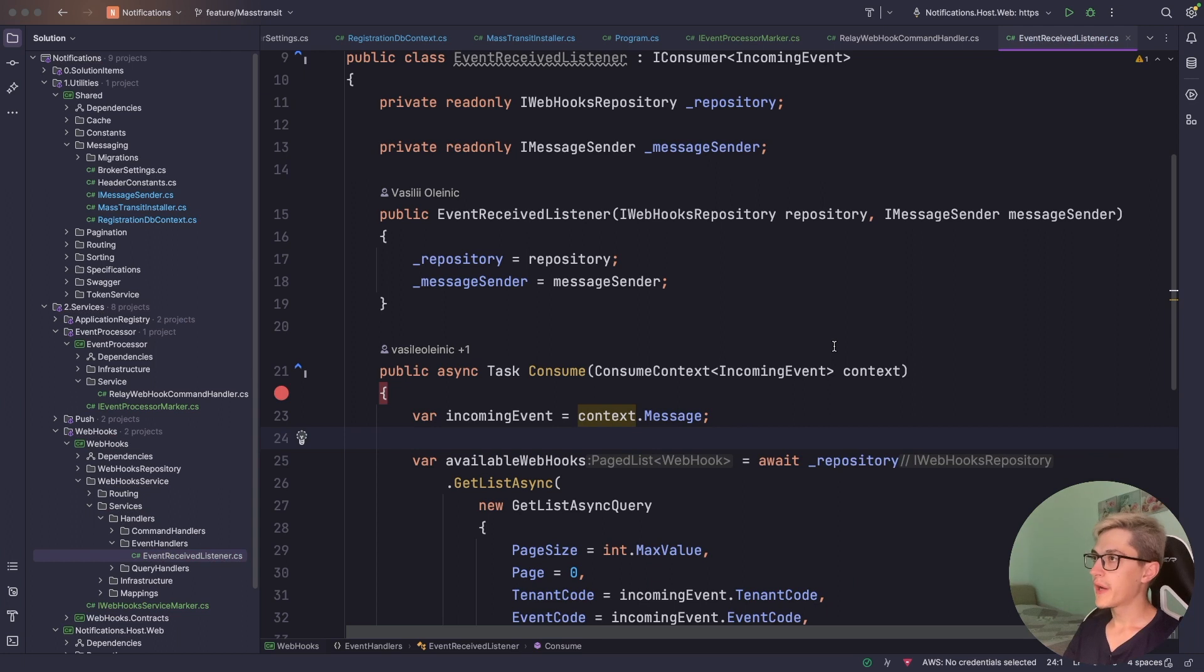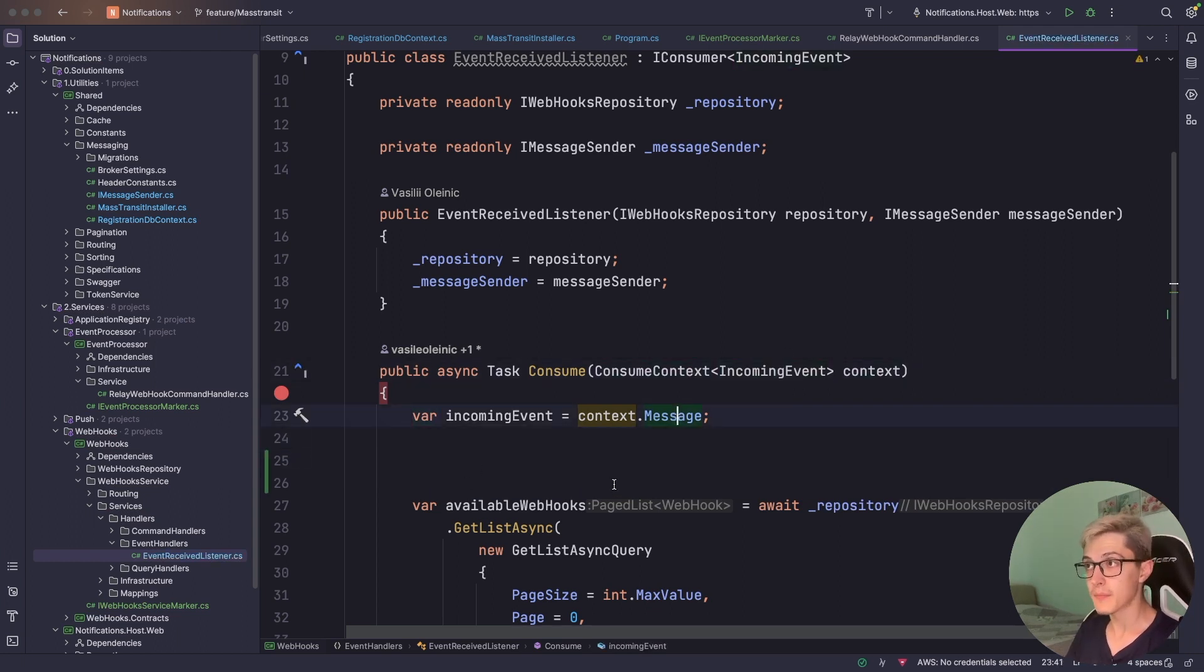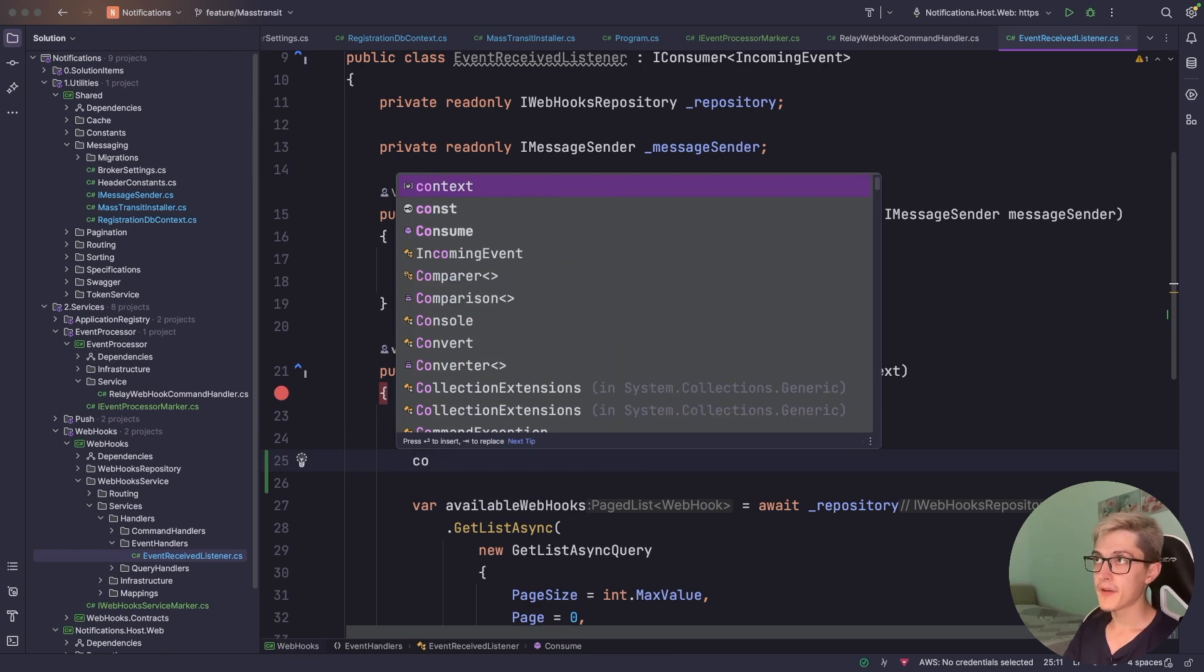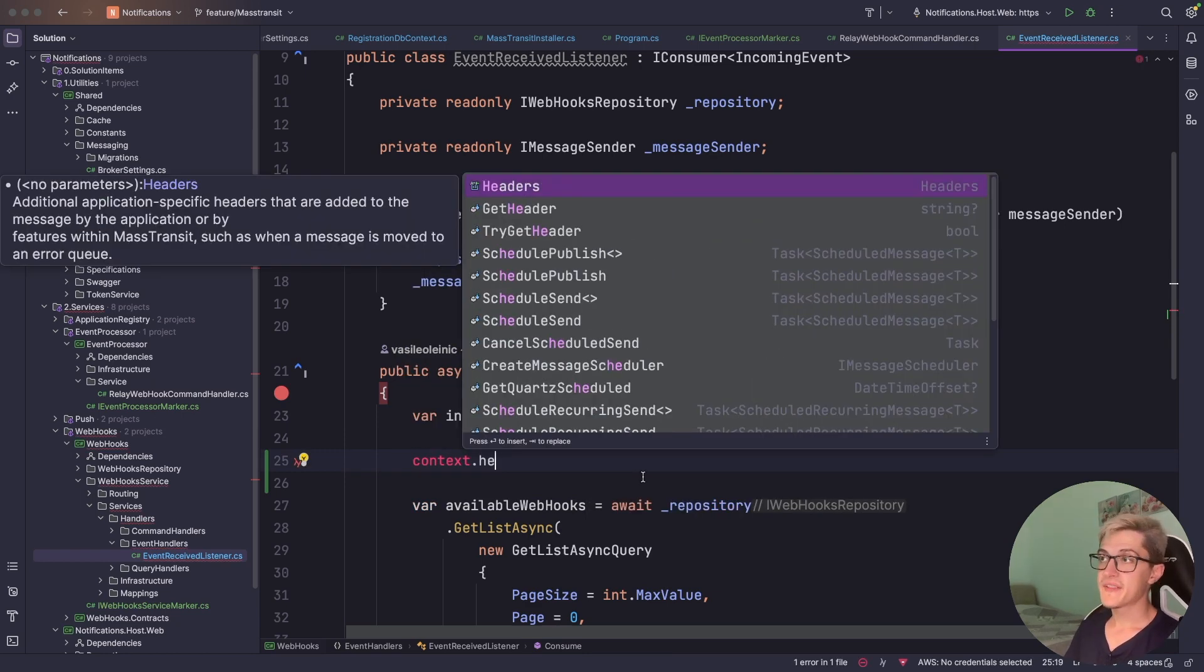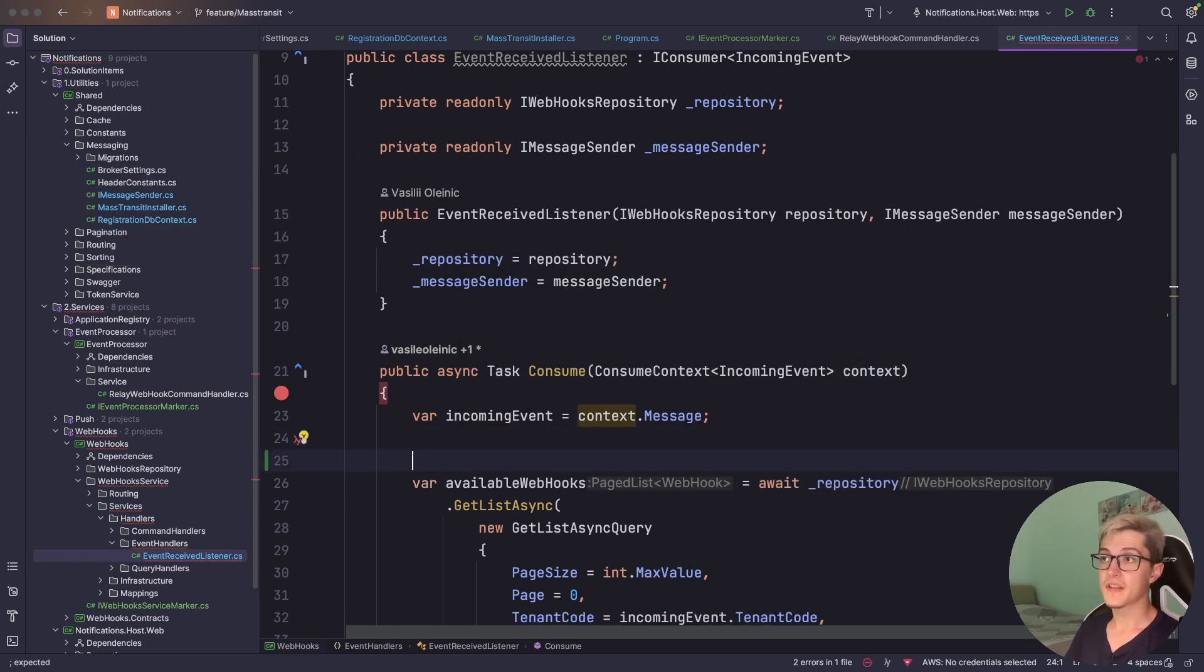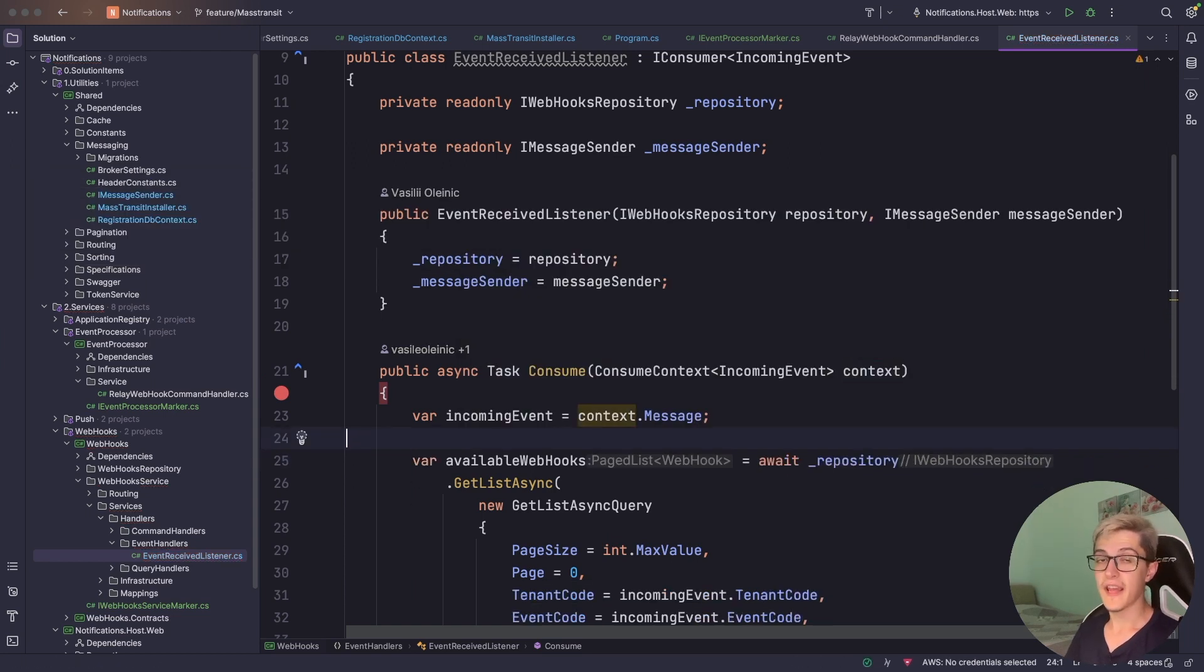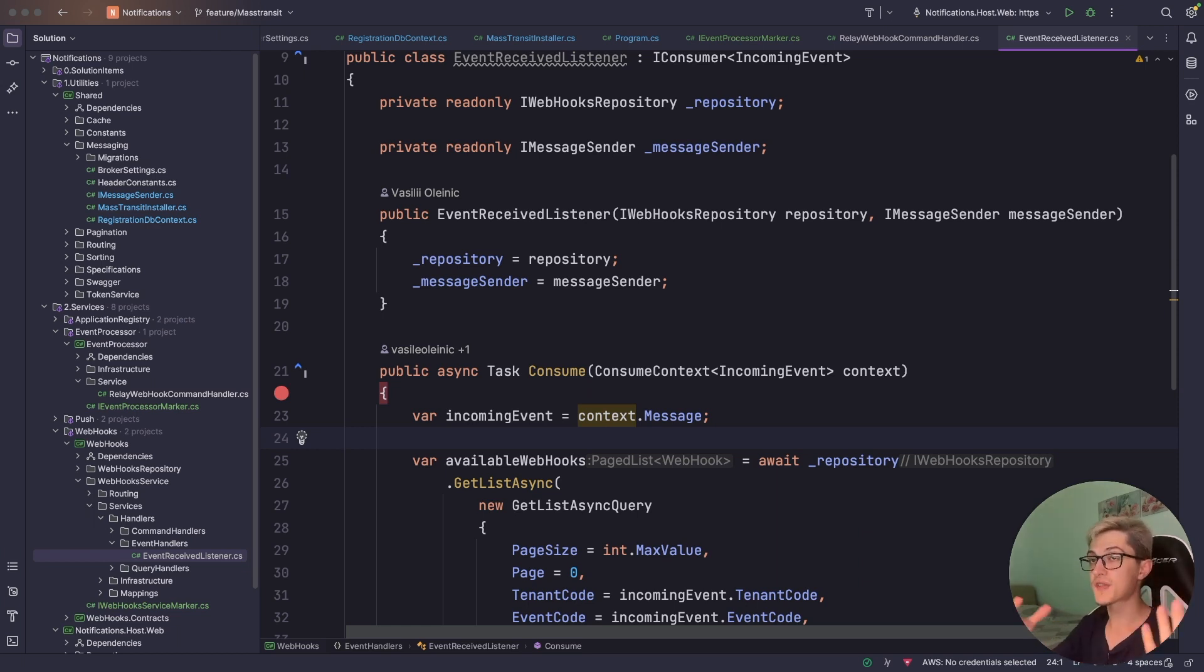By the way regarding the consume context of incoming event we have the message itself then we have everything related to headers. So basically we really have all the constructs that I've previously had to manually write. We have them just out of the box and ready to use and abstracted away by, and at the same time we abstract away the broker that we're using.